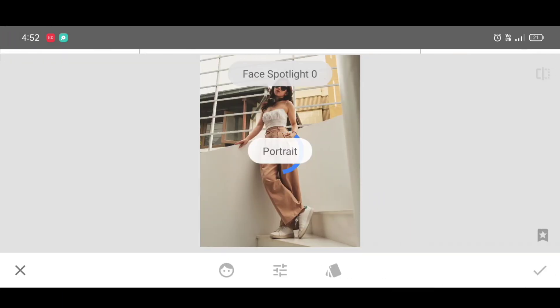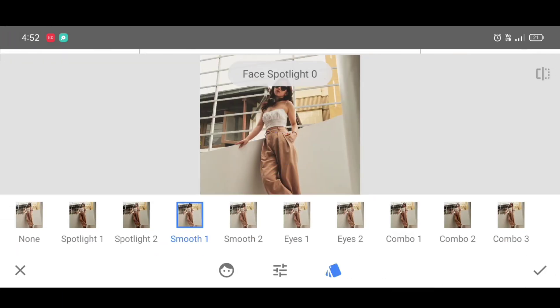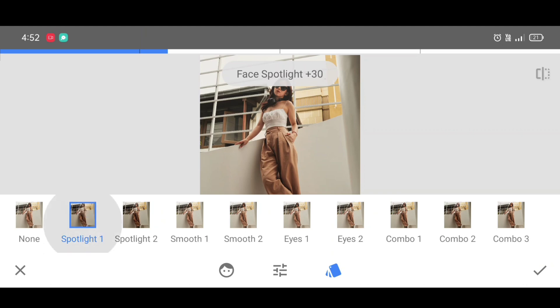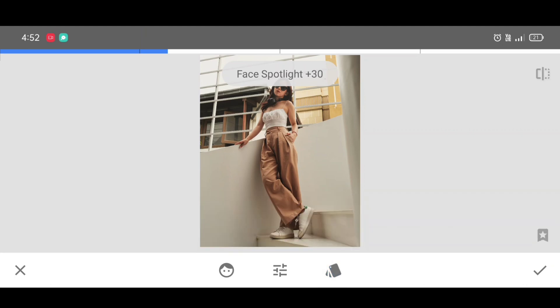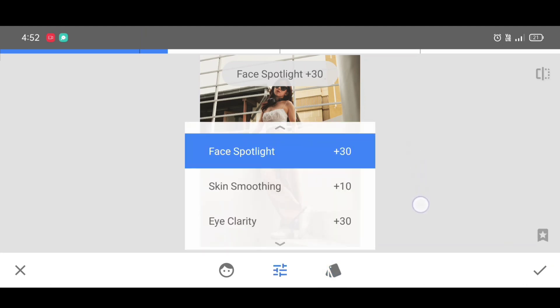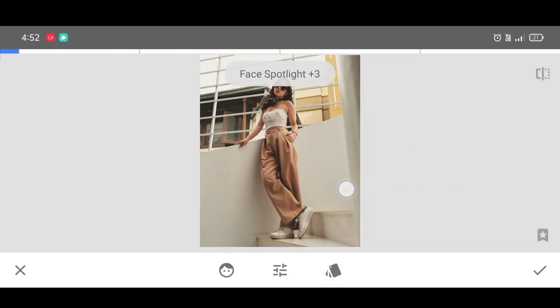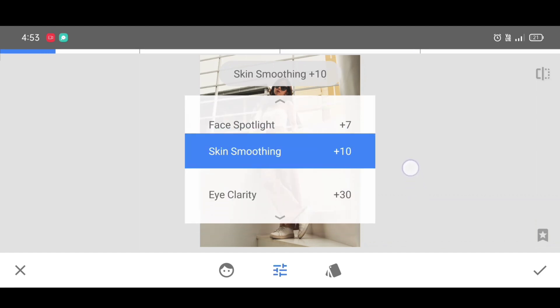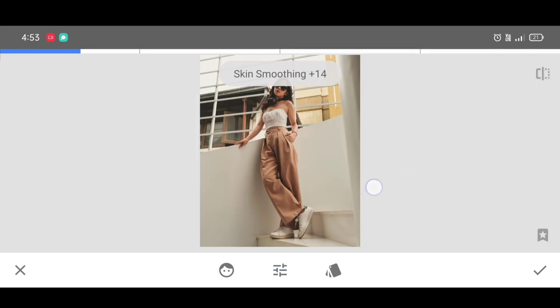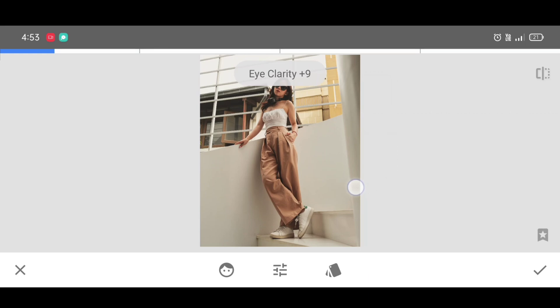Now next, go to the tool section and click on portrait tool. Select spotlight 1. This setting you can adjust as you want, but just face spotlight should be less. Once it's done, just click on apply.